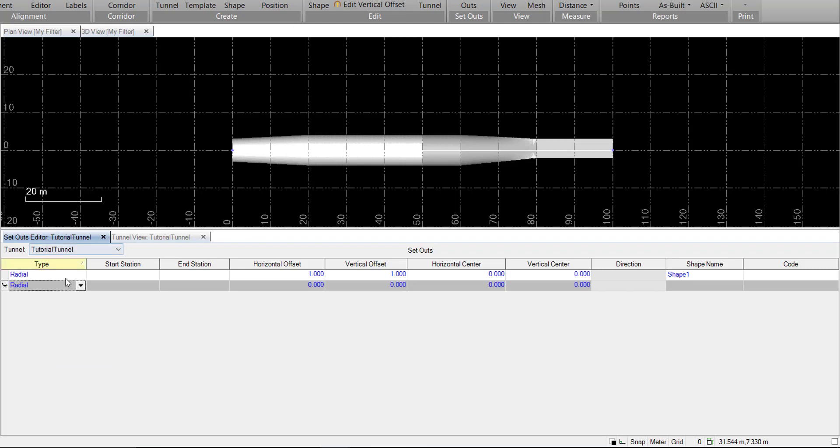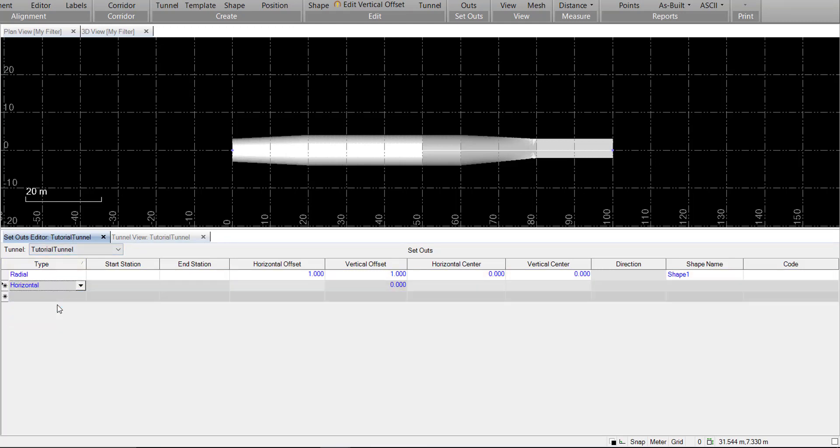Going back into the setout editor, we'll create a horizontal setout. Again, the same thing applies with the start and end station. For here, for example, we can start with station 10, and we can go to station 20.